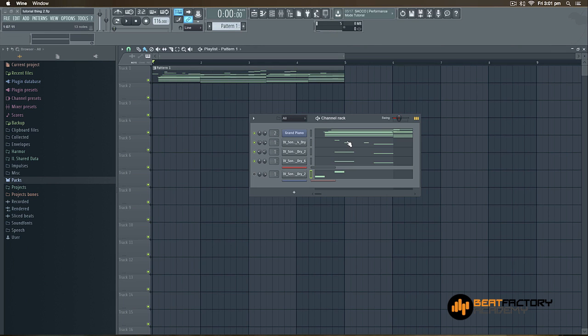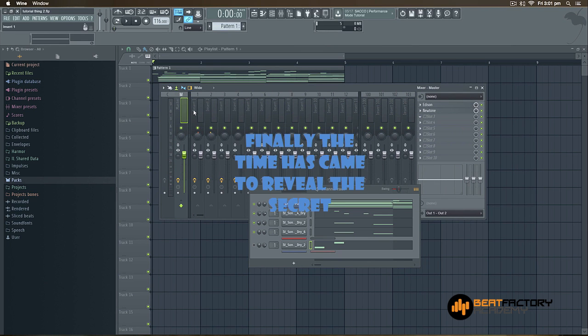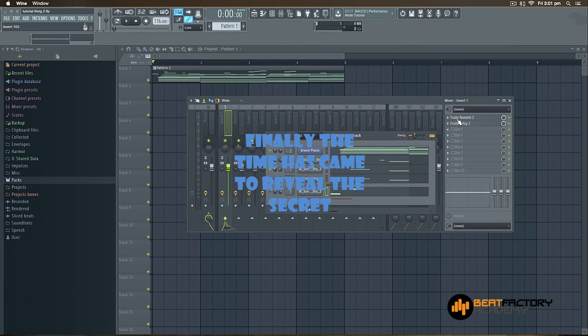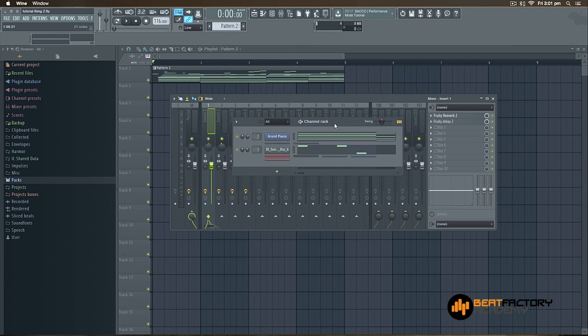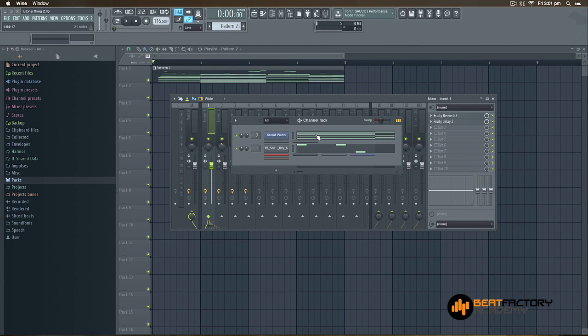I will tell you how to use these things. Okay, let's start — let's do it. First, I will go to the second pattern where I have already made some MIDI progressions.